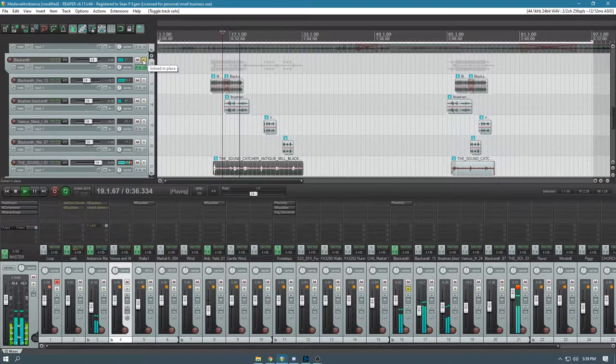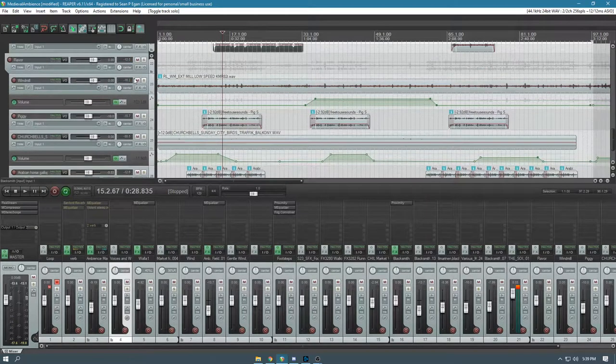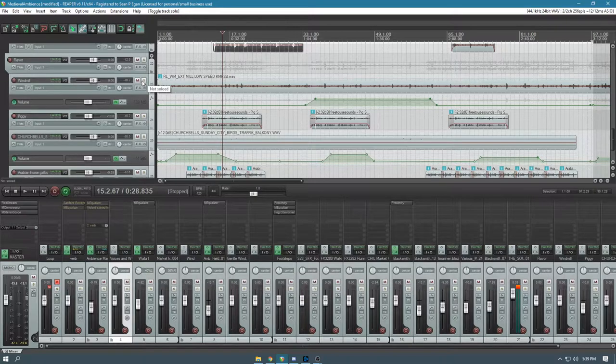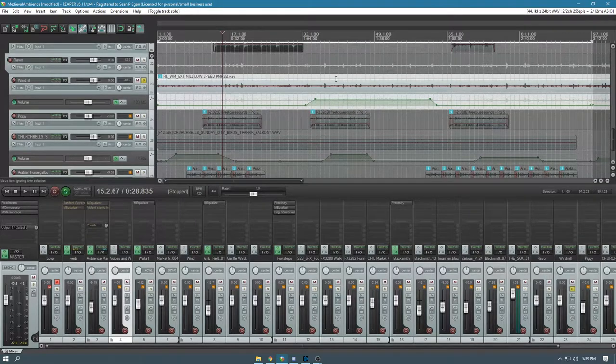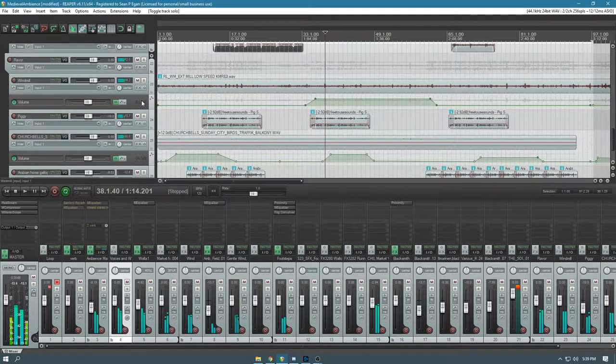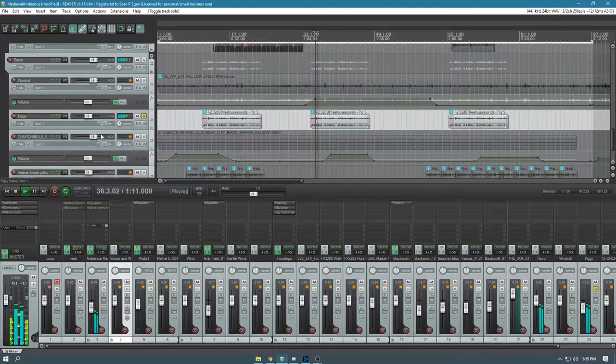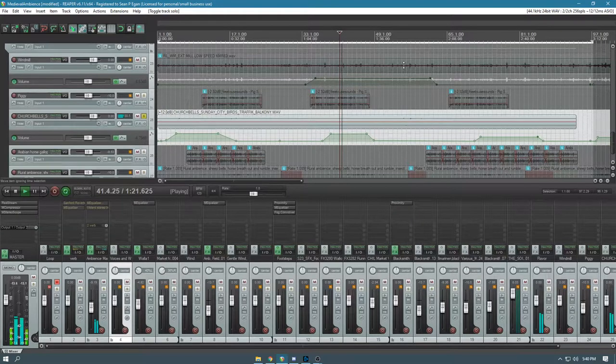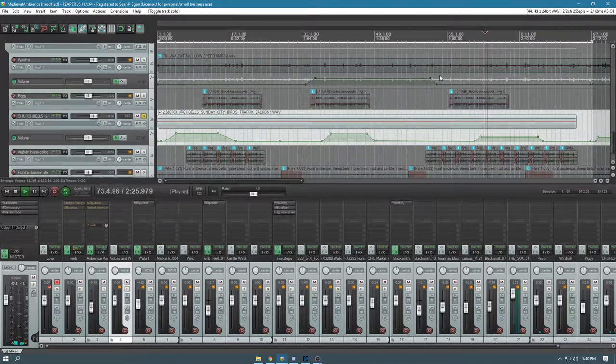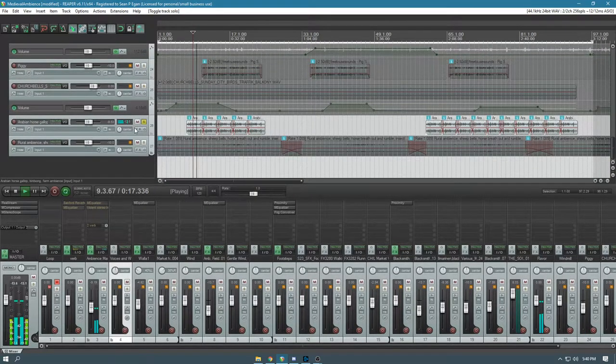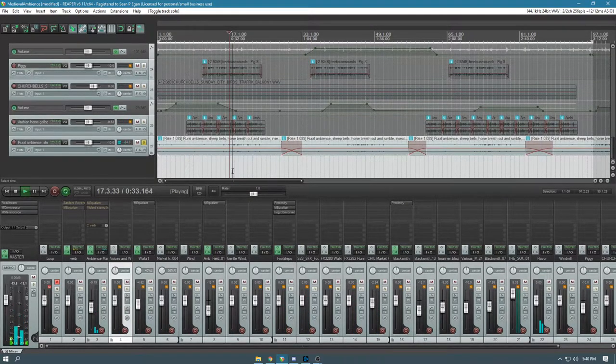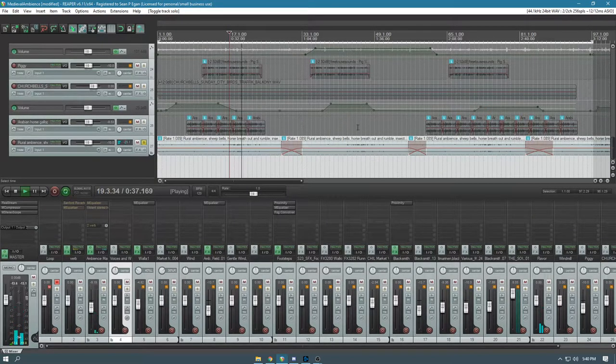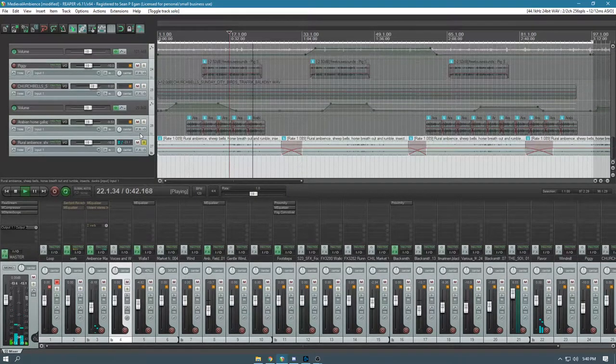Then we have some blacksmith sounds, which is the feeling of being around a blacksmith, which is always something you expect to hear in a medieval town. These are some flavor things I added on. Once again, this is automated to only come in for a short period. This is the sound of a windmill going by. We threw in some piggies. I've got some church bells that come in at some point. We've got some horses galloping, and then we've also got this kind of rural ambience which is some horses, sheep bells, just sounds like a farm.